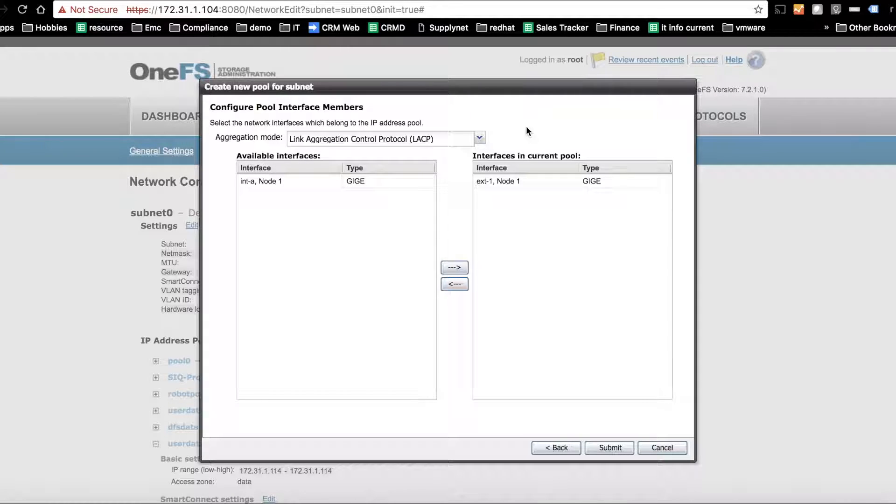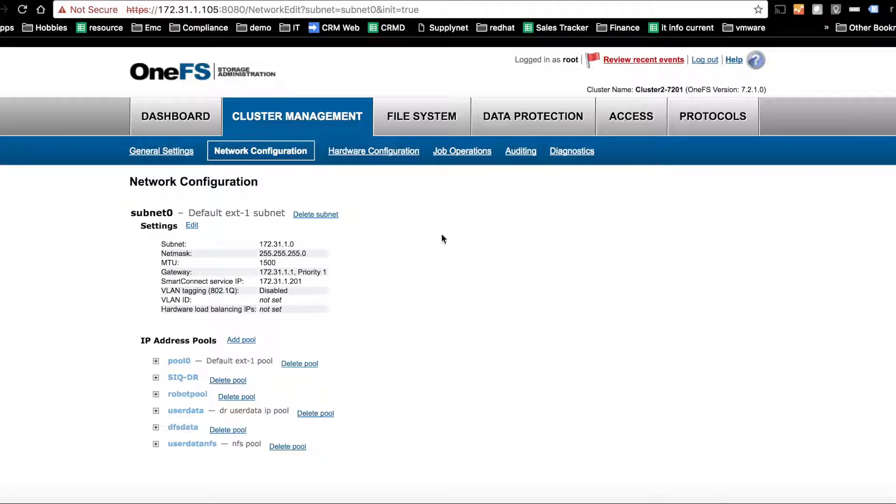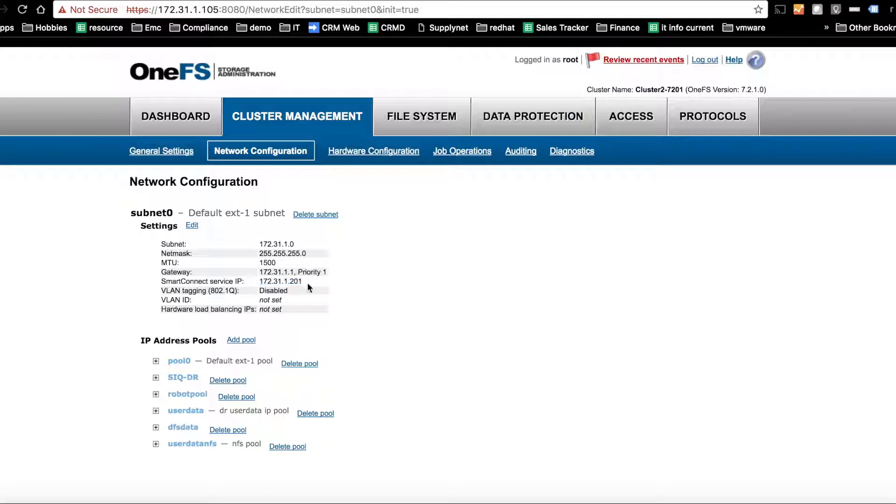So the next step is the delegation, but first we're going to look at what are the delegation IP addresses. So here's subnet zero. We can see the SmartConnect service IP, not 201 on the first cluster.